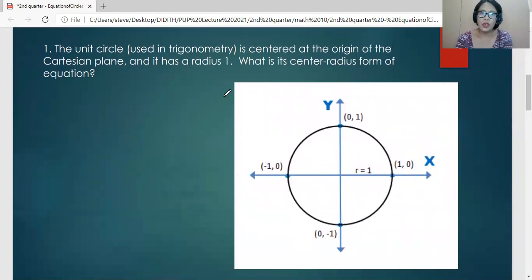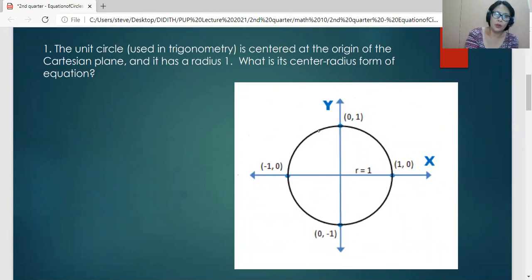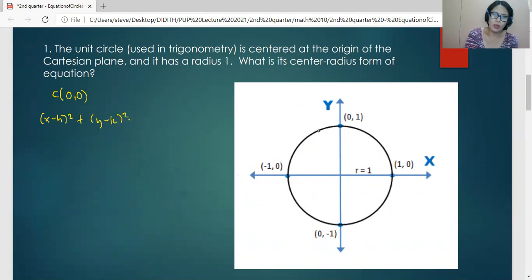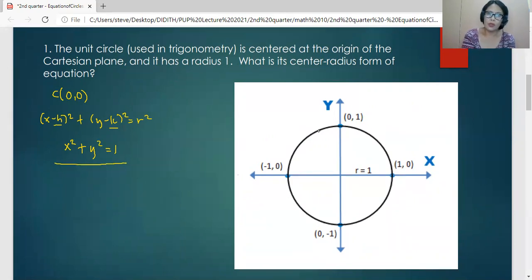A unit circle is defined as having a radius equal to 1 and its center located at the origin. The coordinates of the center are (0, 0). Substituting H = 0 and K = 0 into the center-radius form, (X minus H) squared plus (Y minus K) squared equals R squared, we get X squared plus Y squared equals 1 as the equation of the unit circle.